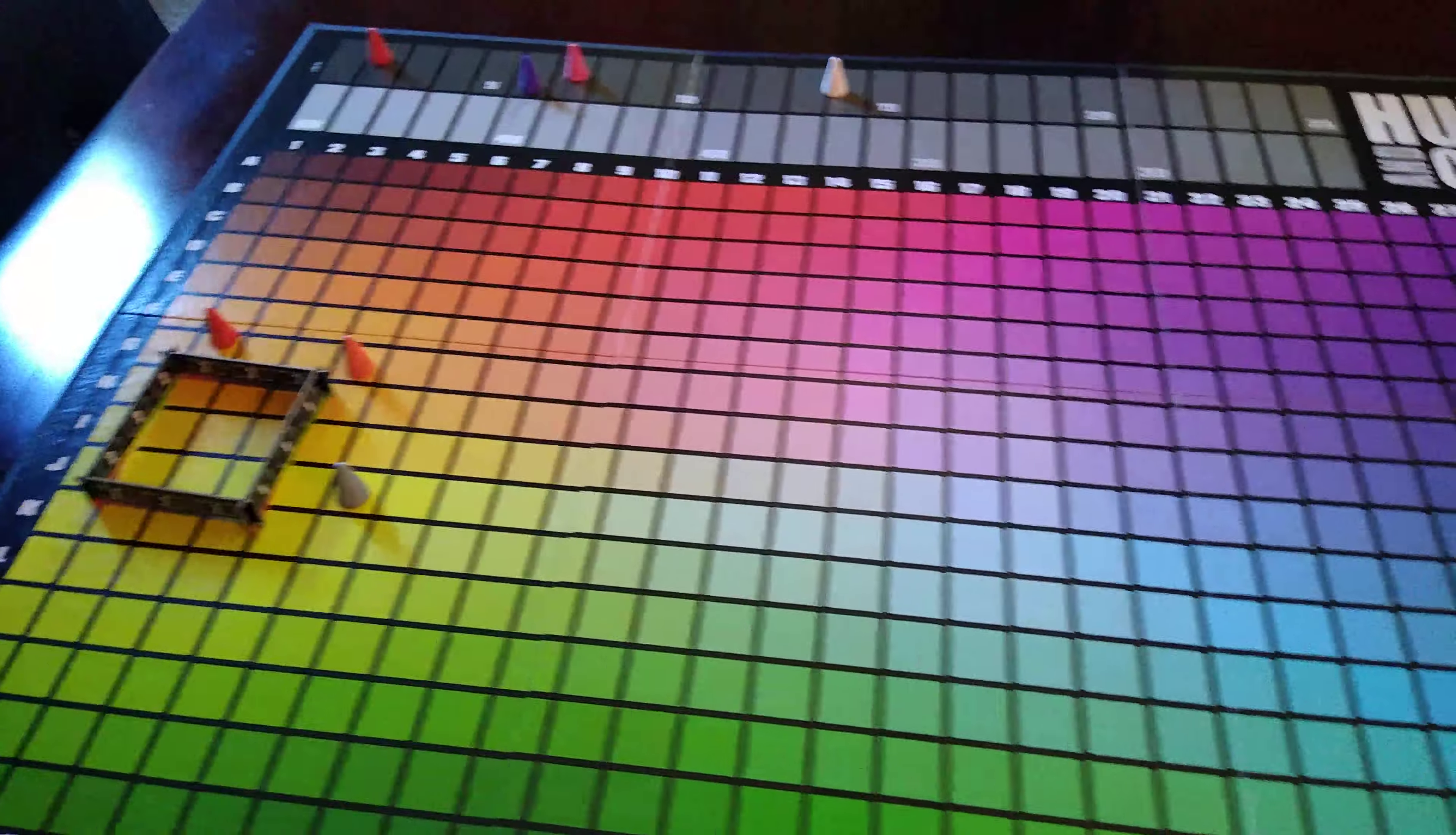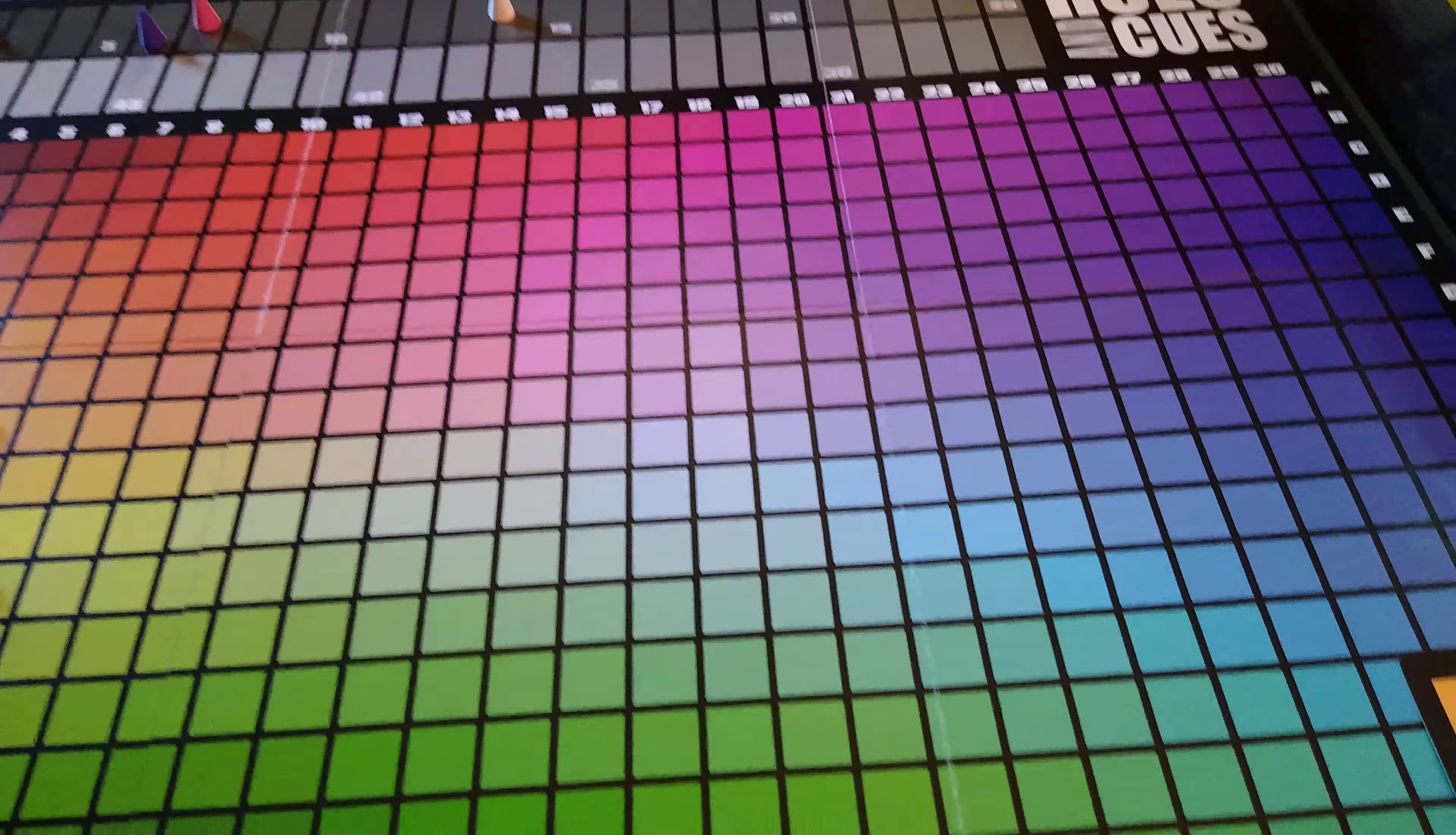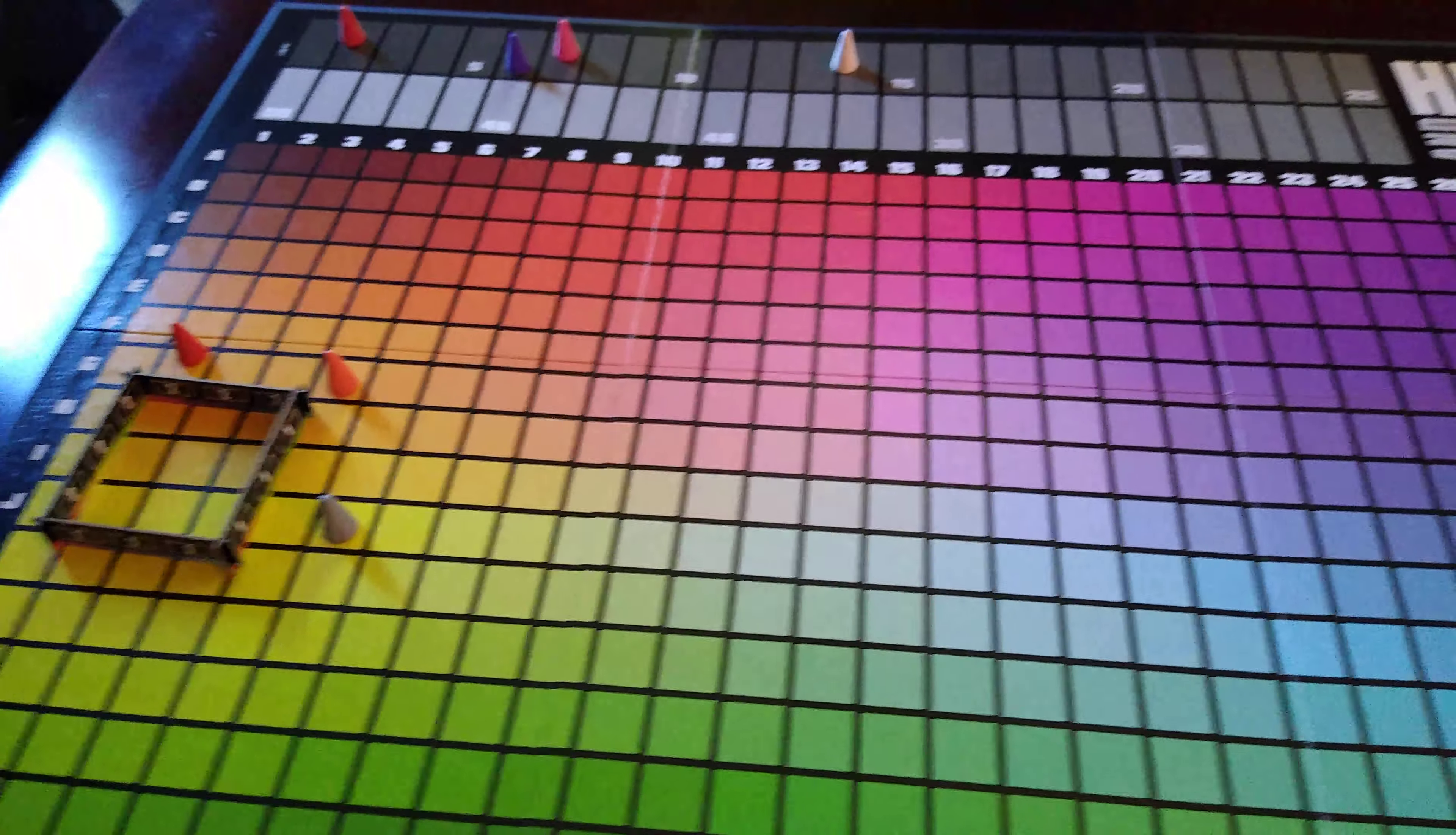And we all enjoyed it, it was pretty relaxing, it's not a stressful game at all, it's kind of fun to see how people describe the colors and the more creative you are, the better it is.